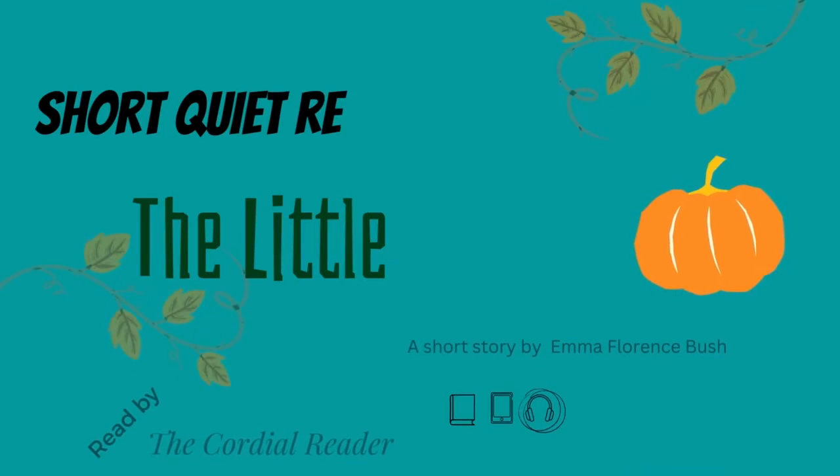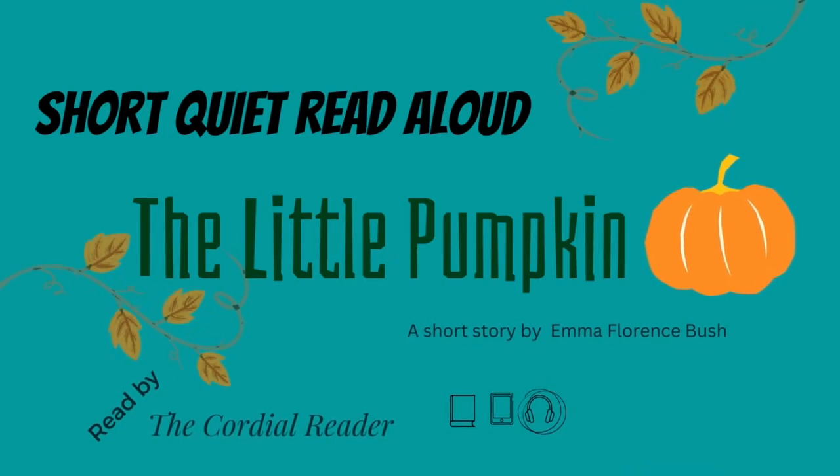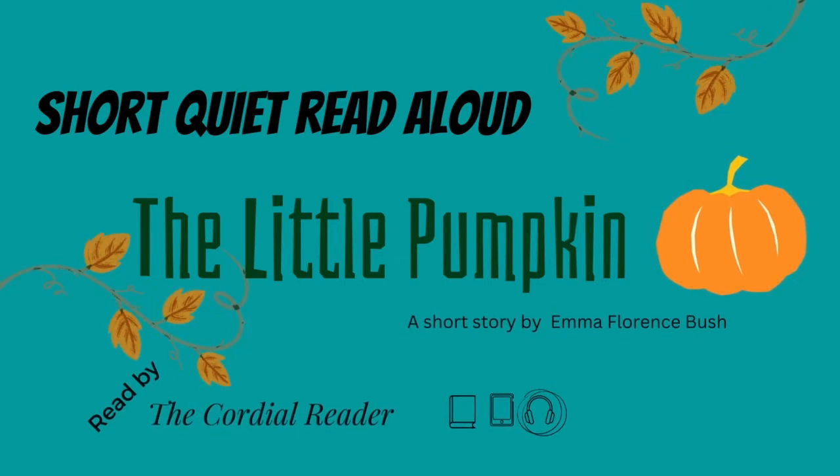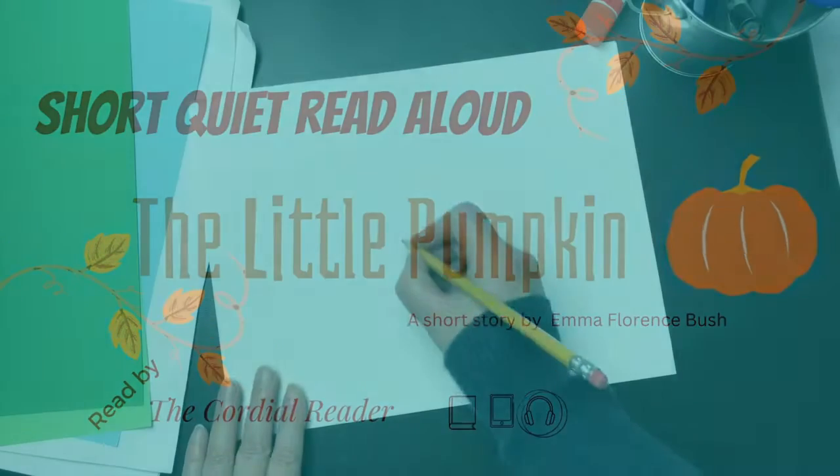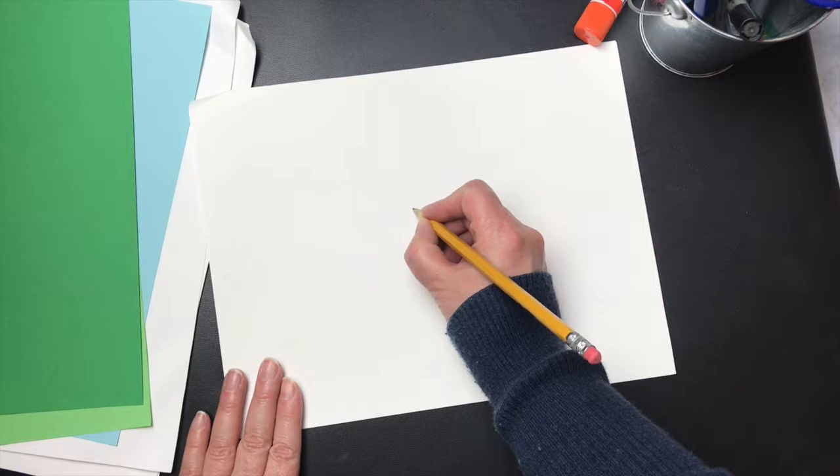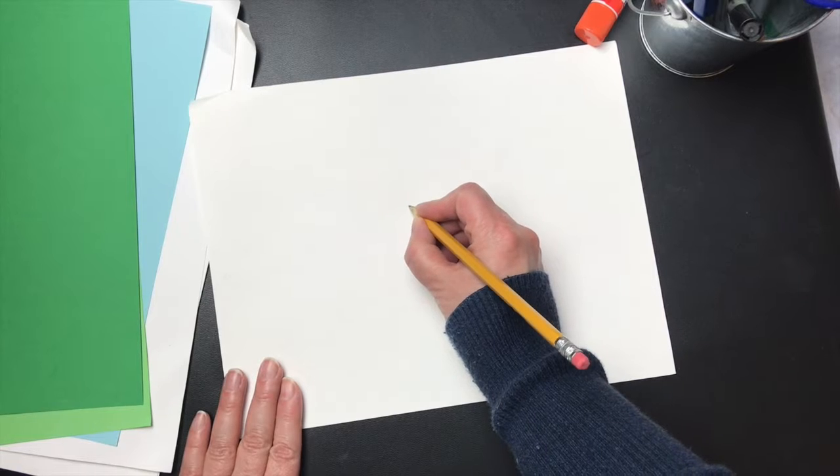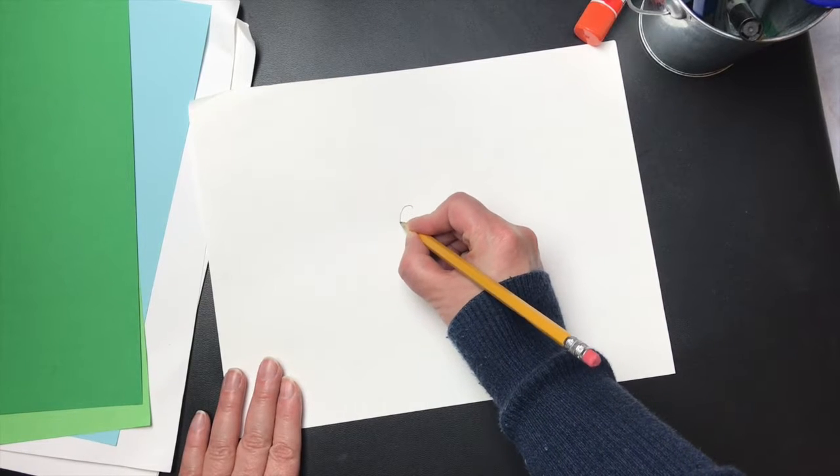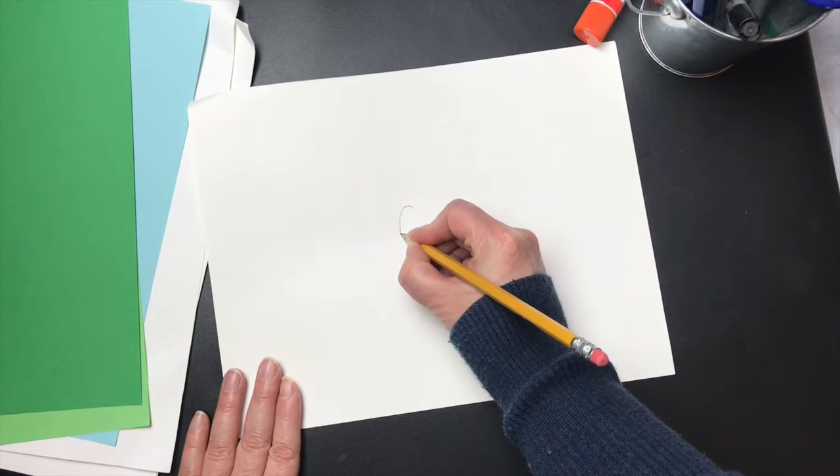The Little Pumpkin by Emma Florence Bush. Once there was a little pumpkin that grew on a vine in a field.